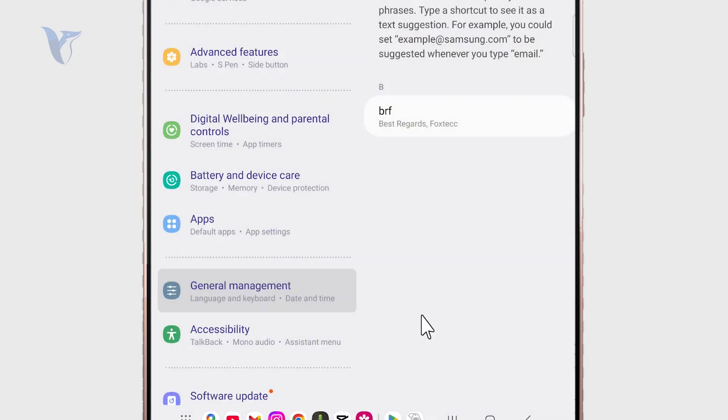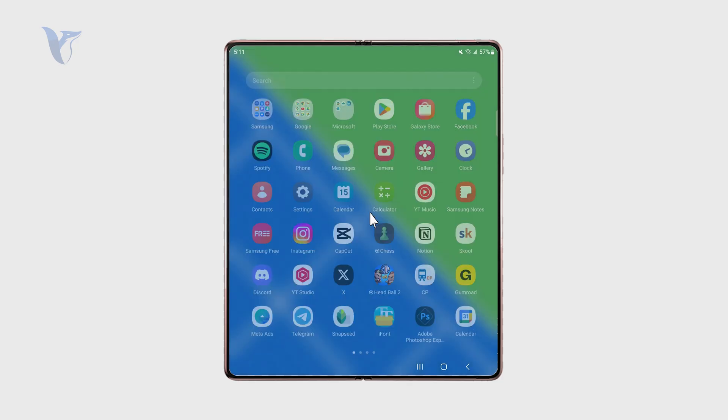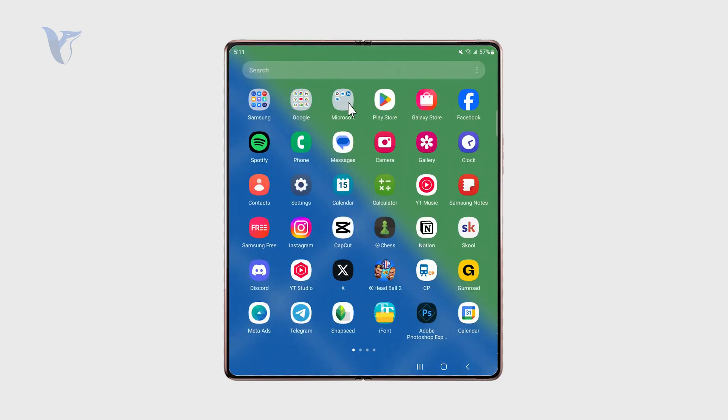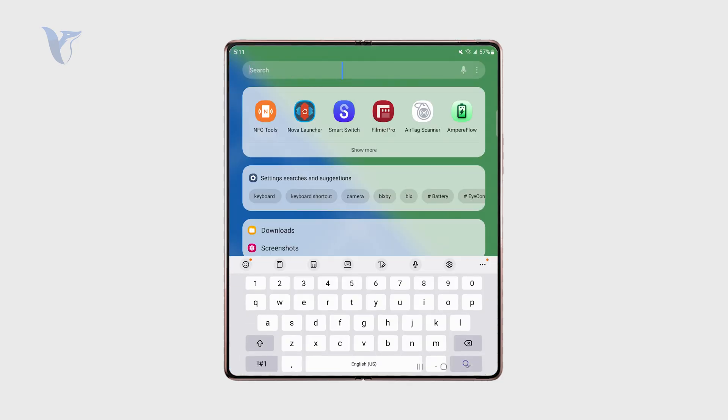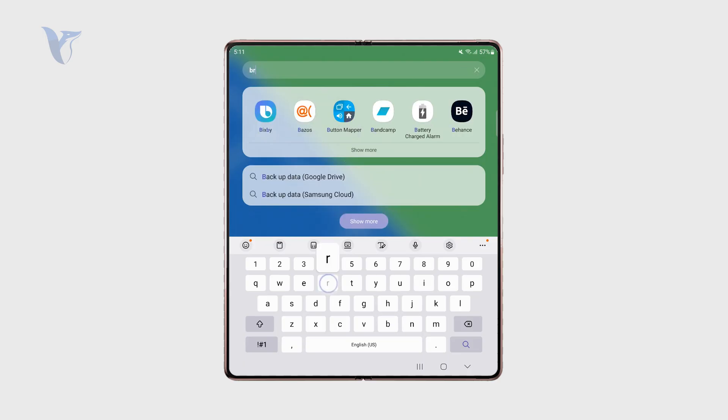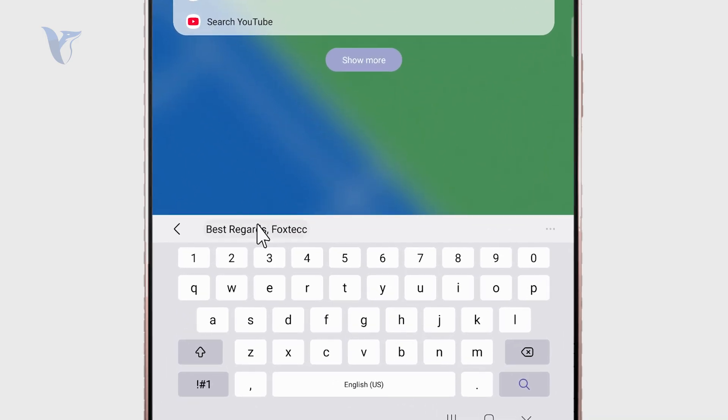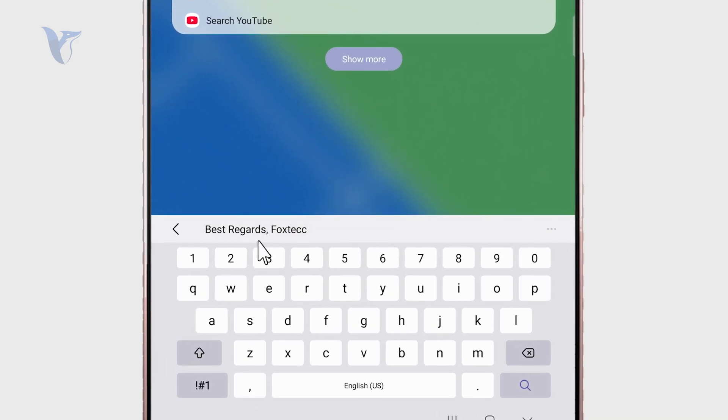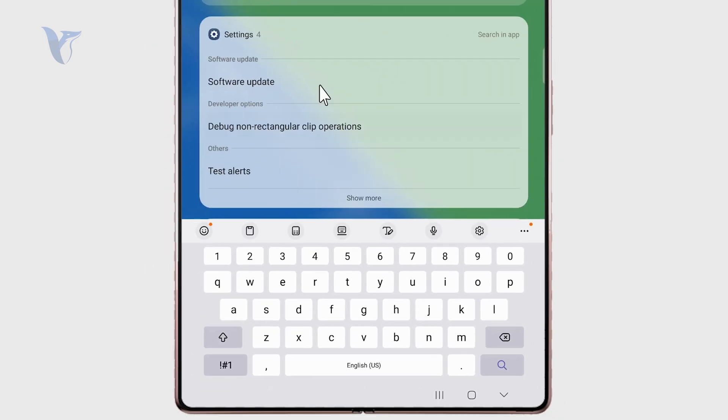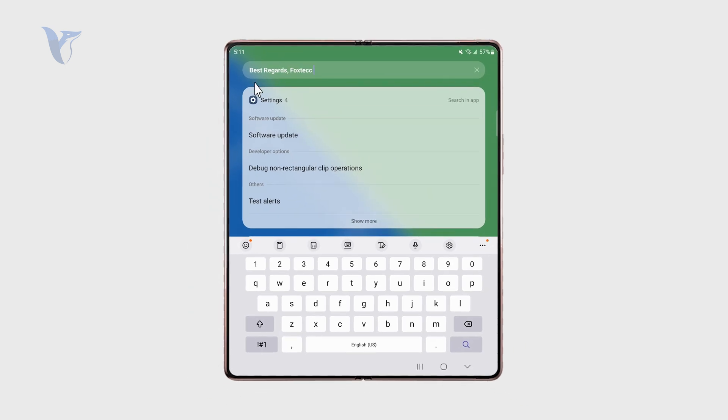And whenever I'm in the messages or literally anywhere else using the keyboard, I can just type in that shortcut which we just created, which is brf. And you can see we have it right there. So I can just click on it and I have the little template right there.